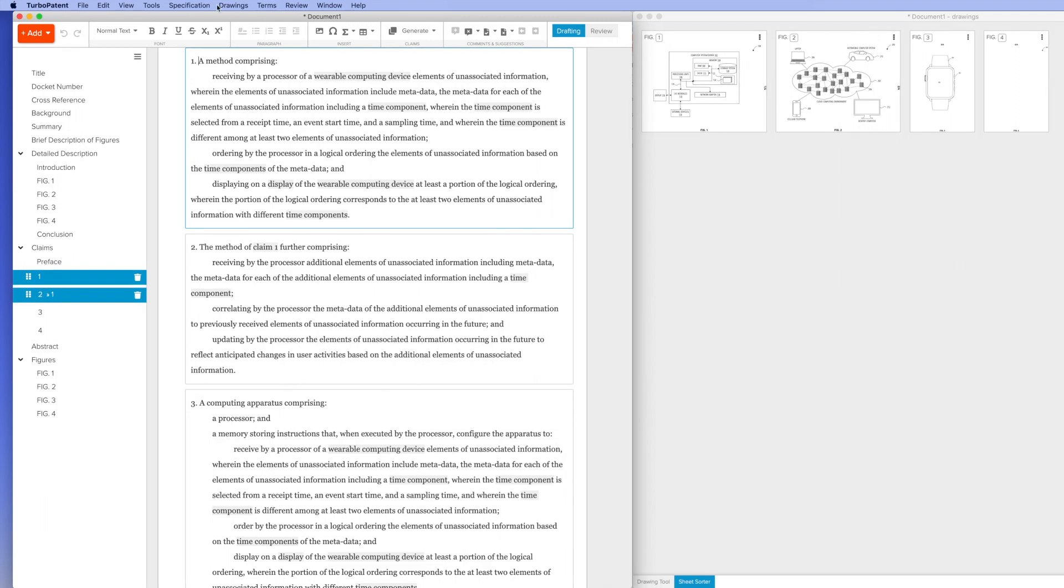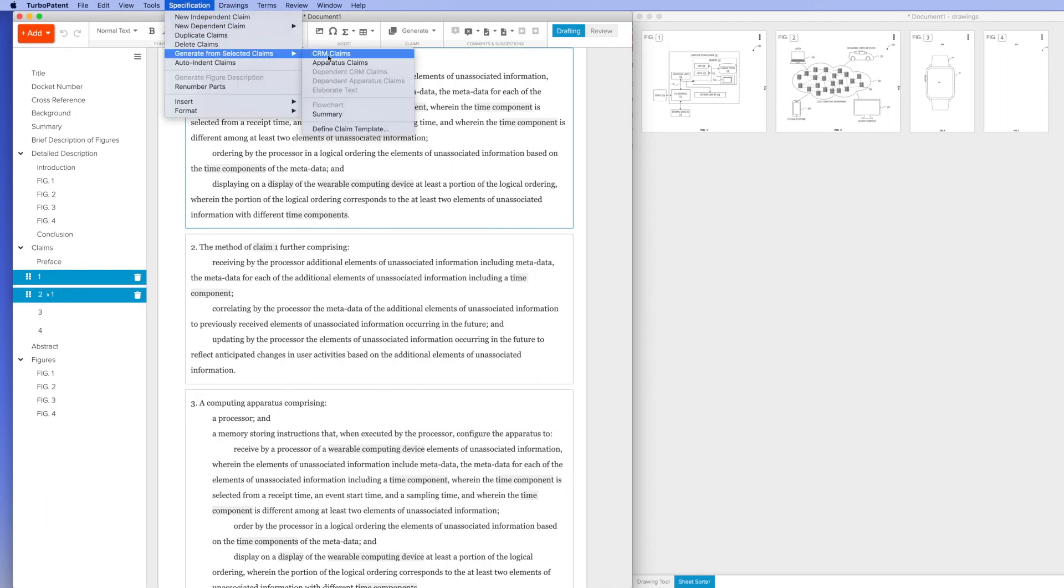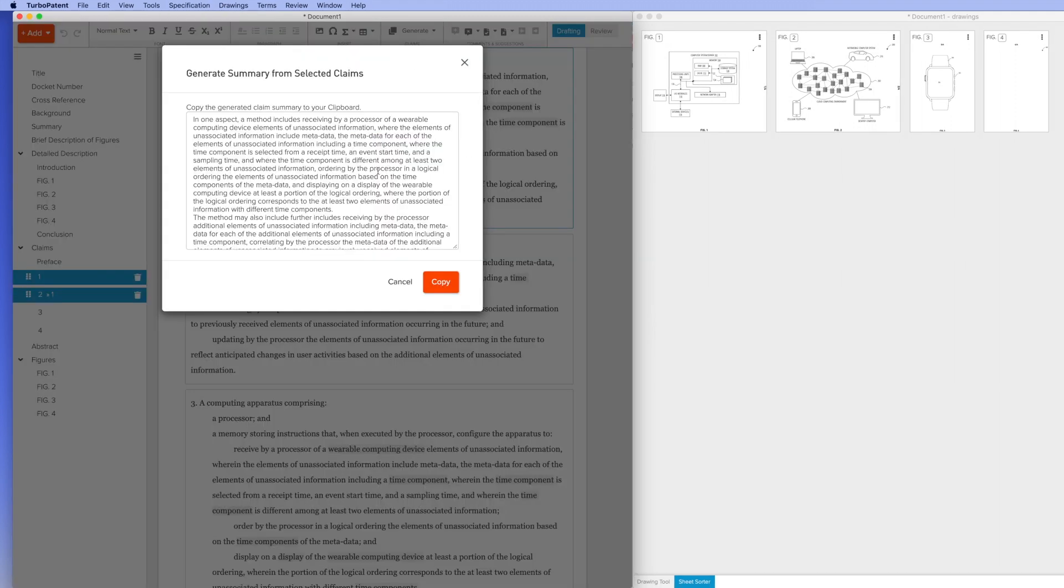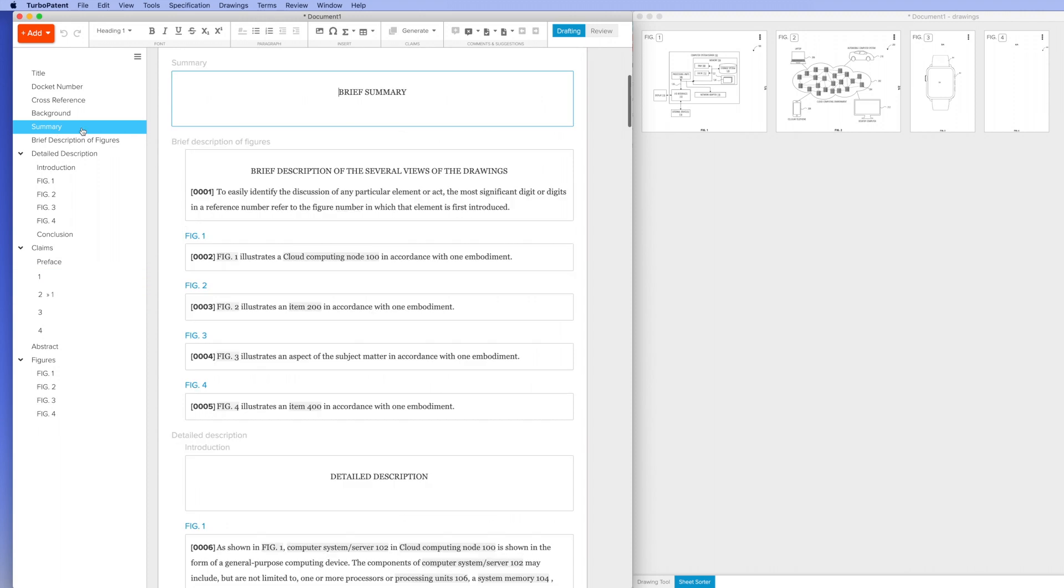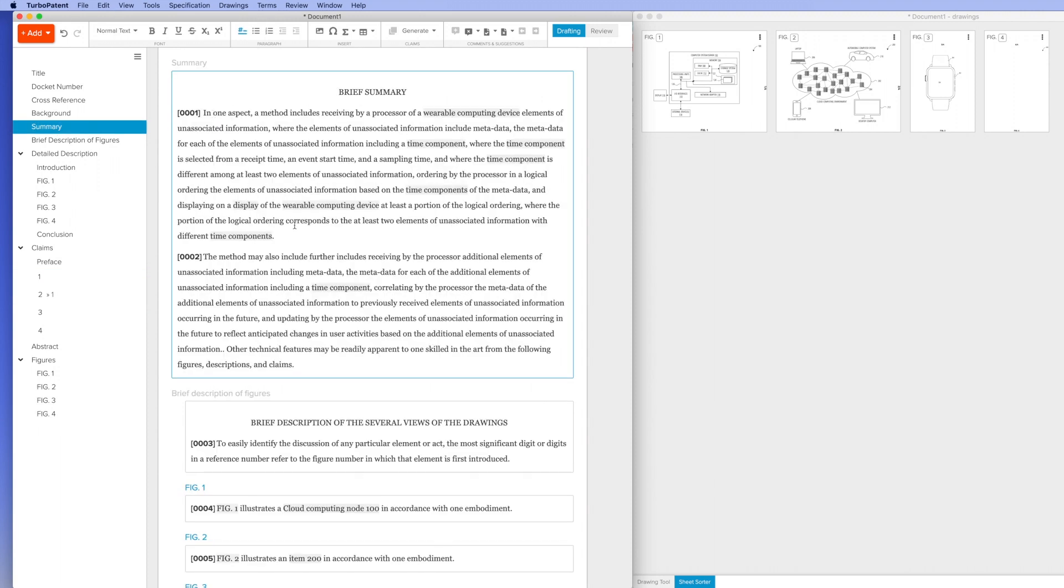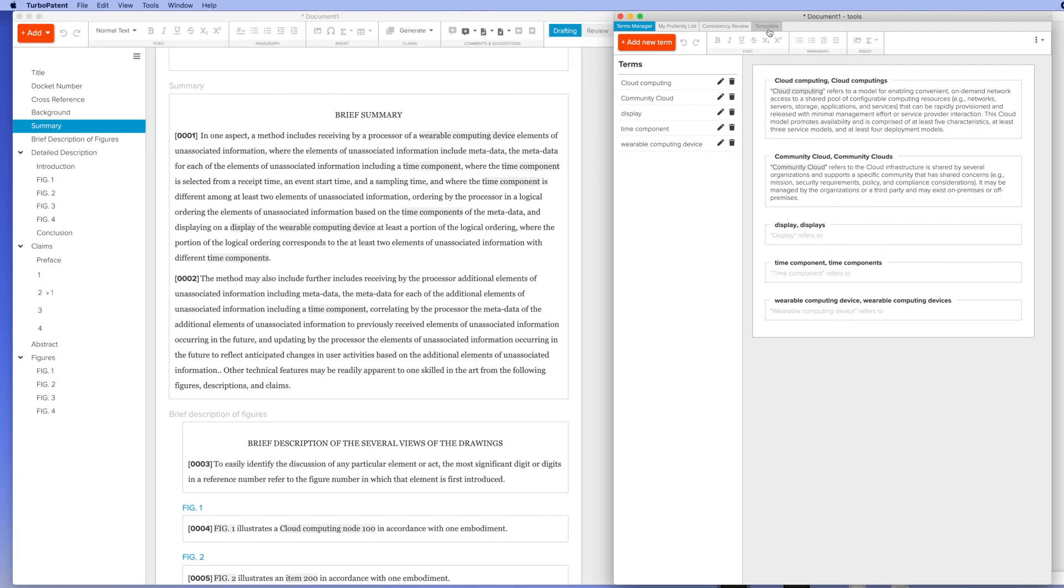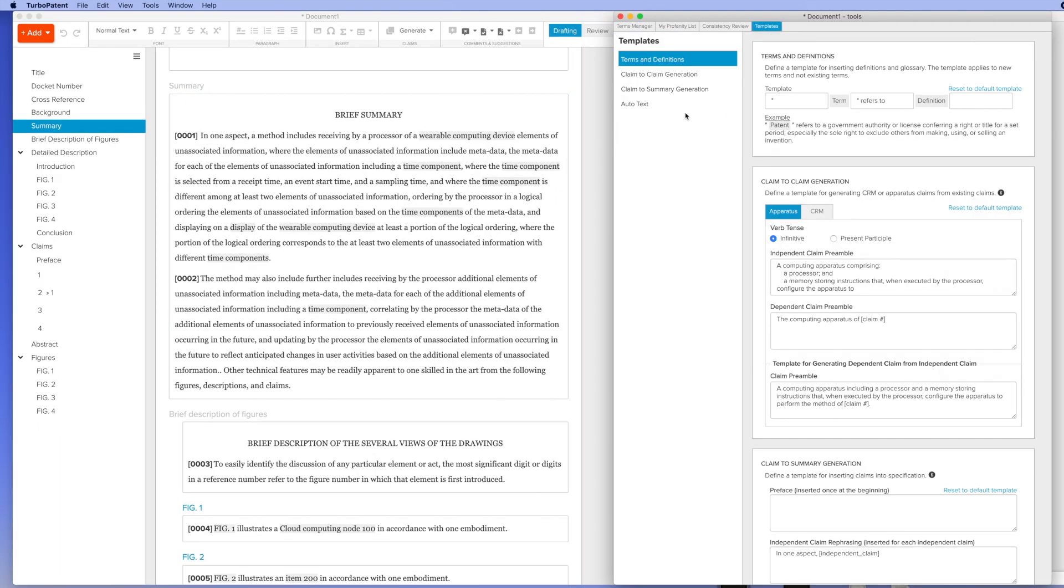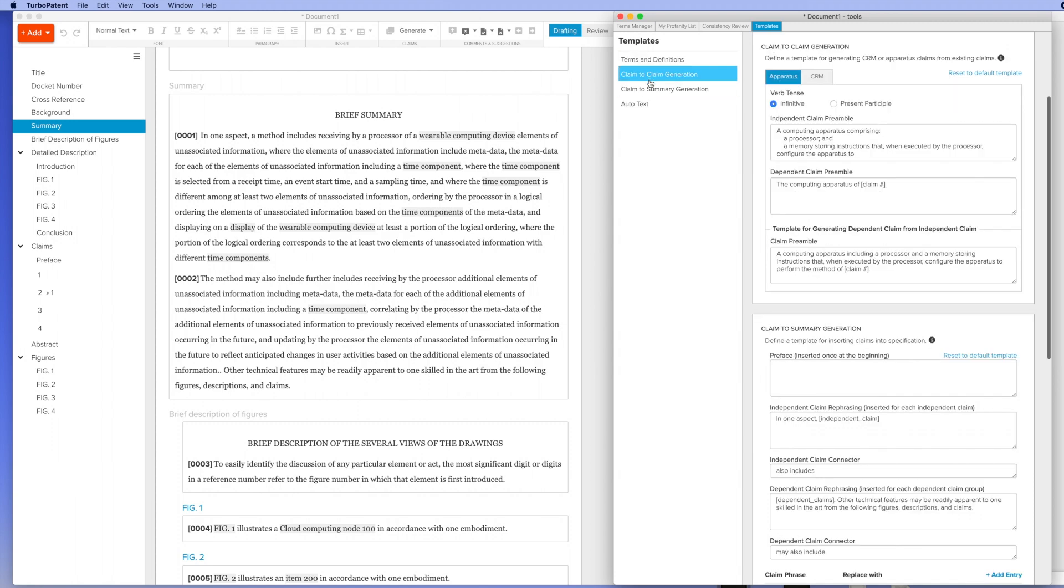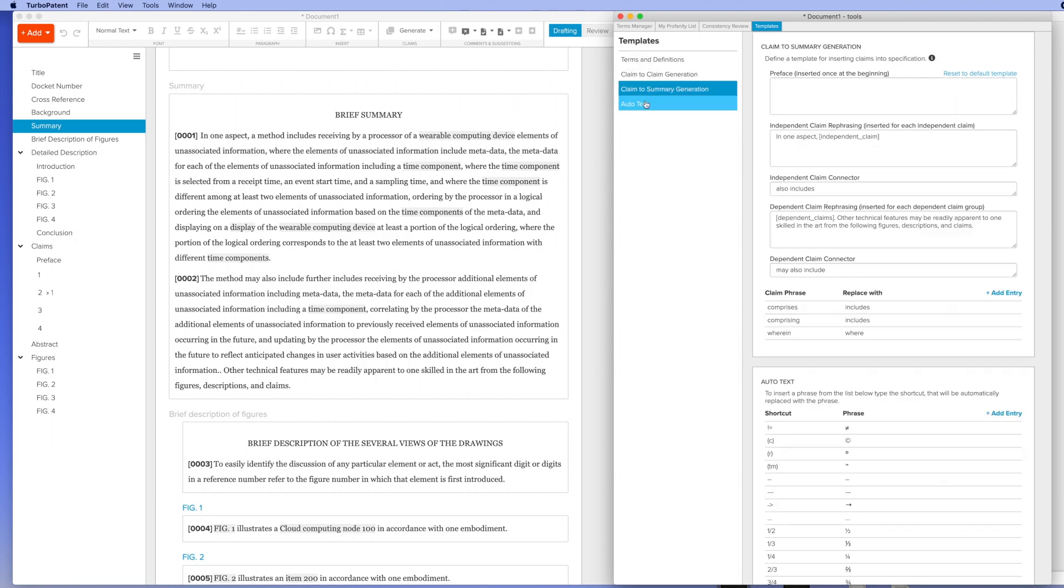Now I'm going to select claims one and two and create a natural language summary of the claims to insert into my specification. The transformations are based on templates that can be updated by the user to make them as efficient as possible.